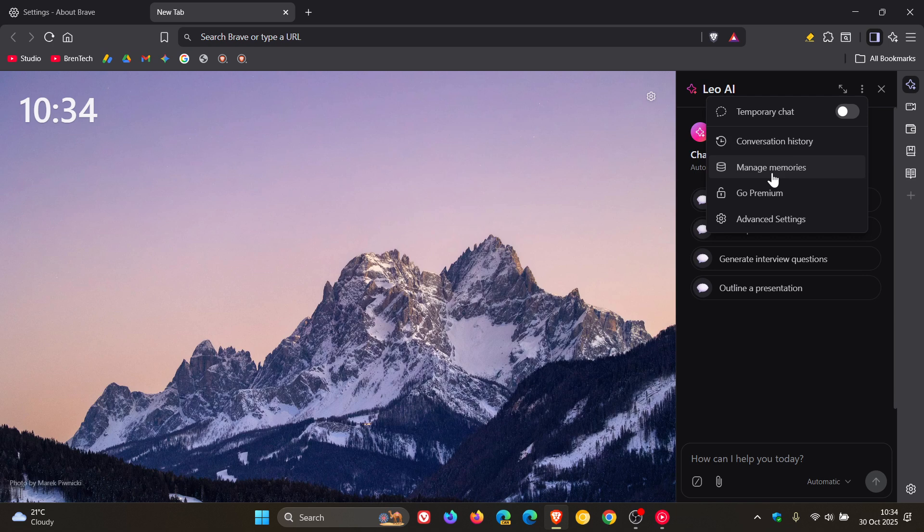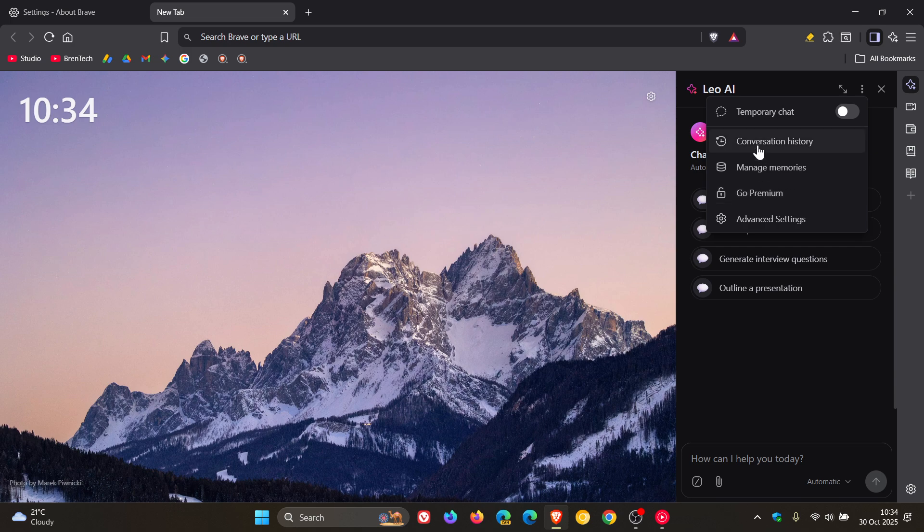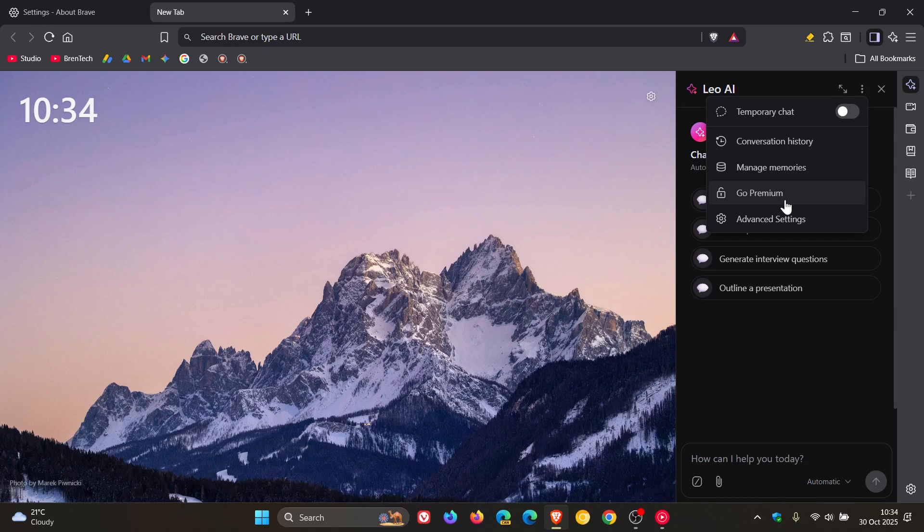Brave also says it's updated the order of the main menu items and updated the main menu user interface by removing customized padding, obviously to make it a little bit more compact.